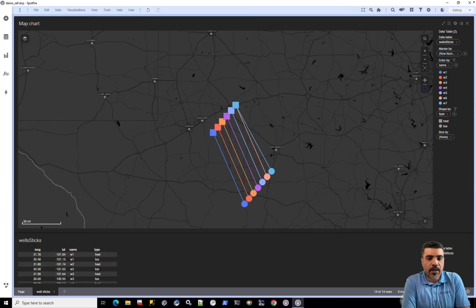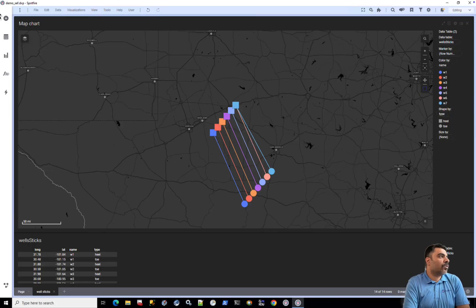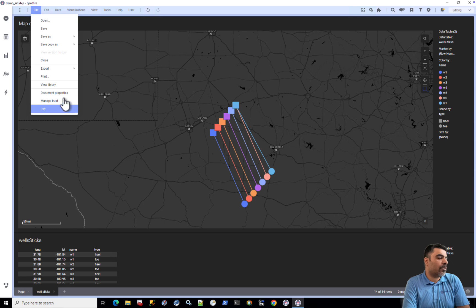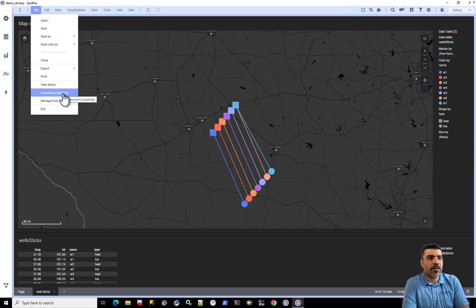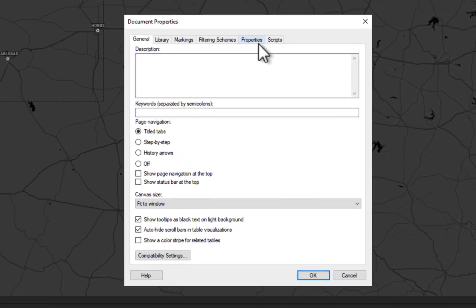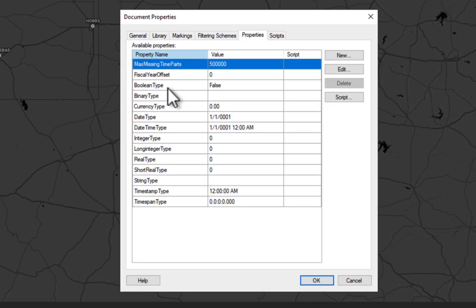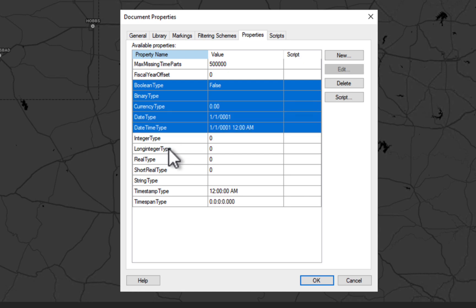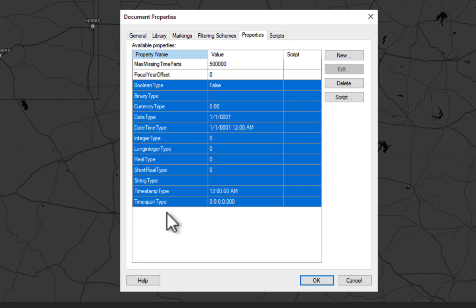In today's video I will use IronPython to show these three scenarios. So let's take a look at the dashboard that we have in Spotfire. Let's start by looking at exporting an existing list of document properties. We have this dashboard with this list of document properties. I have created a document property for every data type that we have in Spotfire.